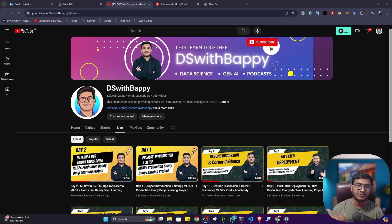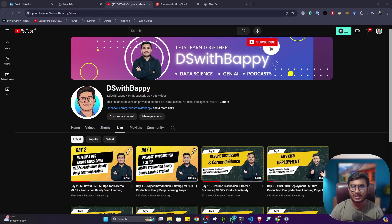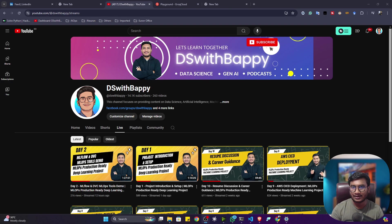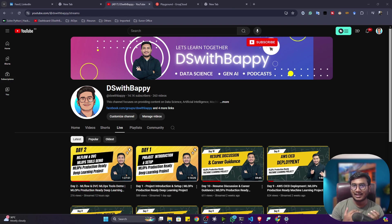LLaMA is having different versions: LLaMA 1, LLaMA 2, and LLaMA 3. A few months back they came up with LLaMA 3.1, and now they have published LLaMA 3.2. In this release, they have introduced lightweight models as well as multimodal models.